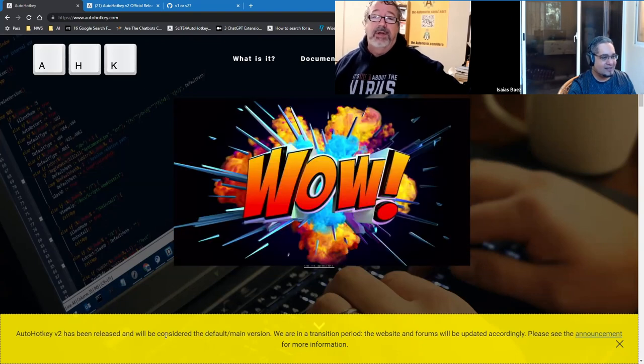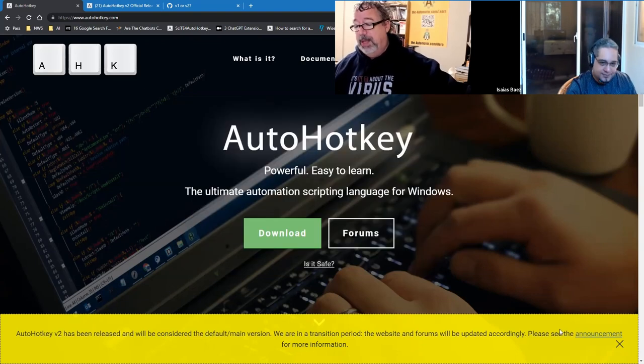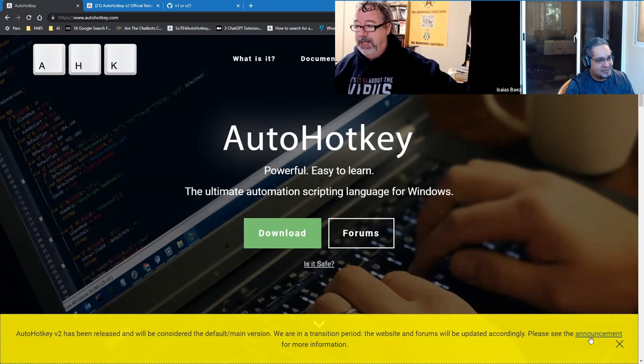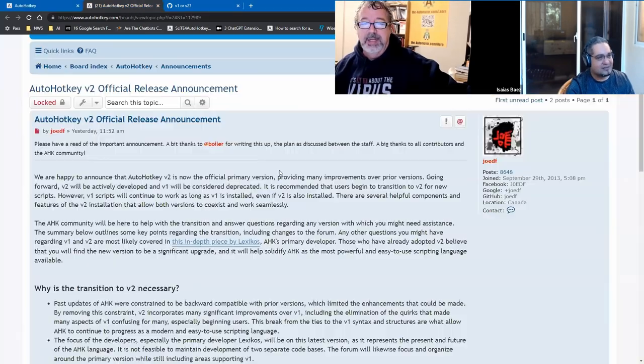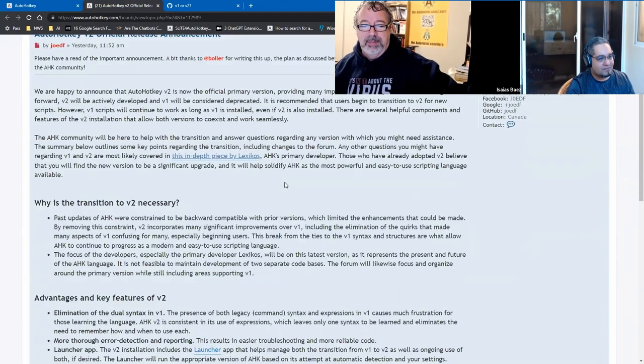It is the default version of AutoHotkey. If we go to that first link, it'll take you to this page and you can read up a little bit about what they're saying here.